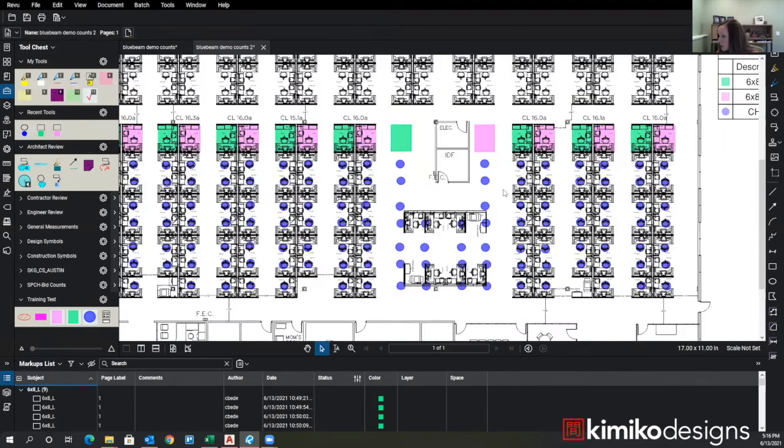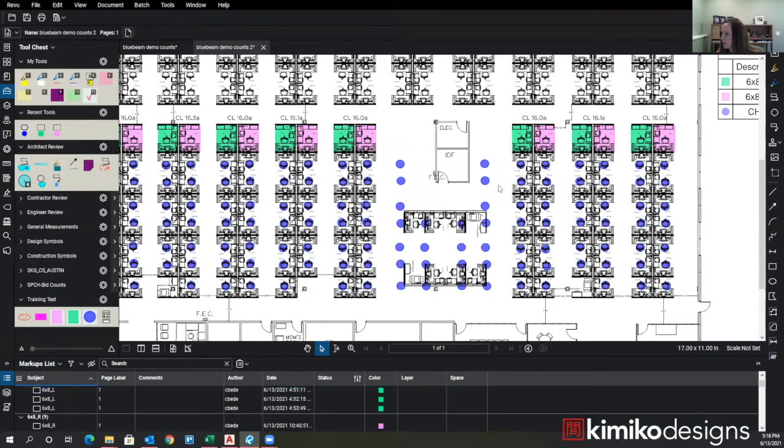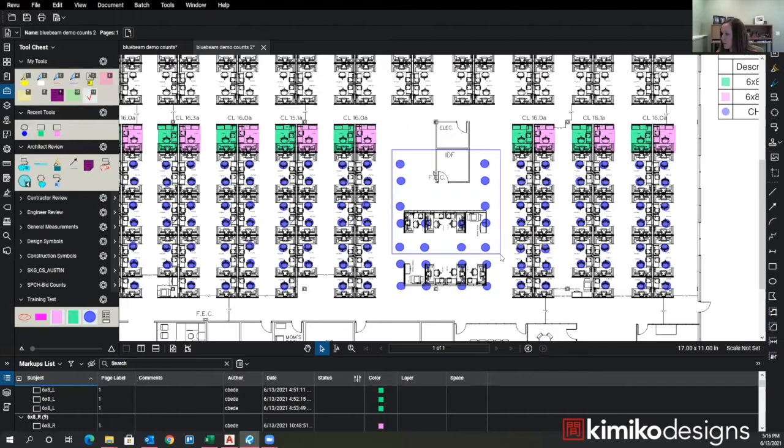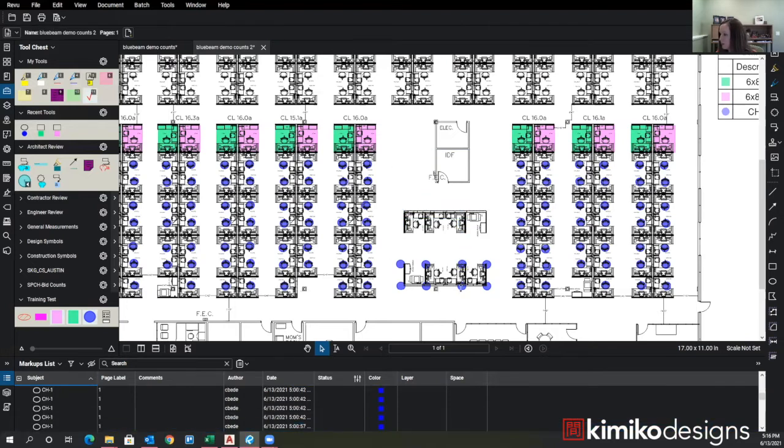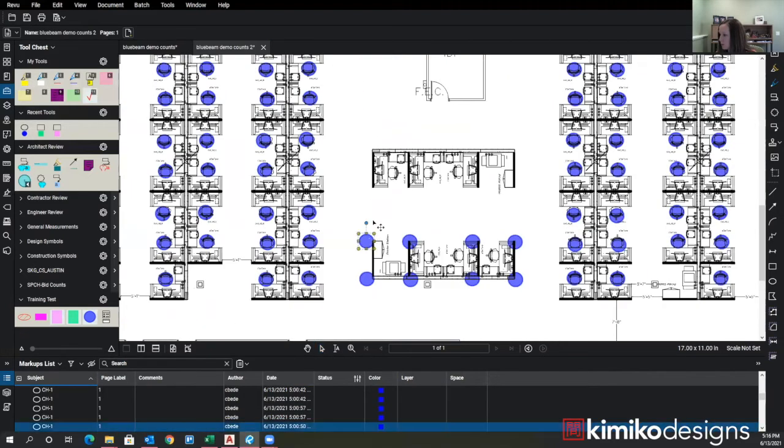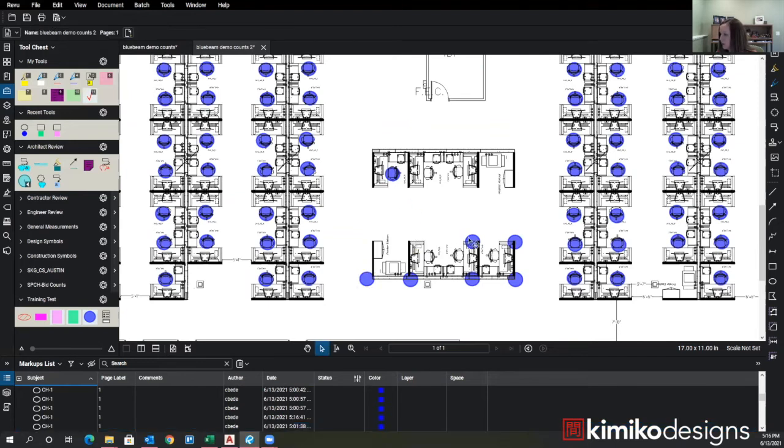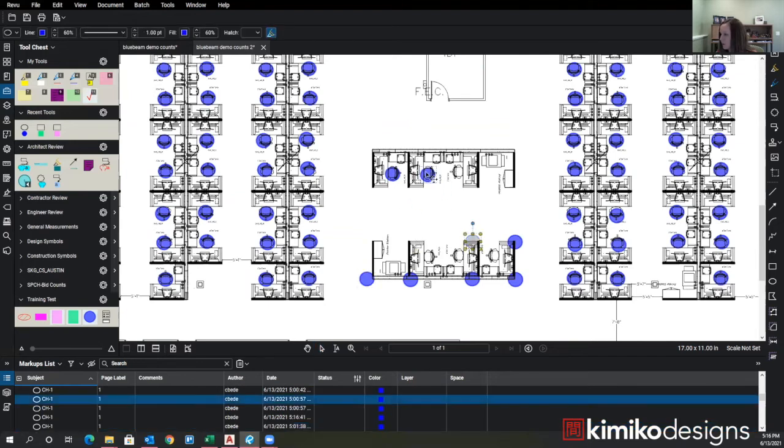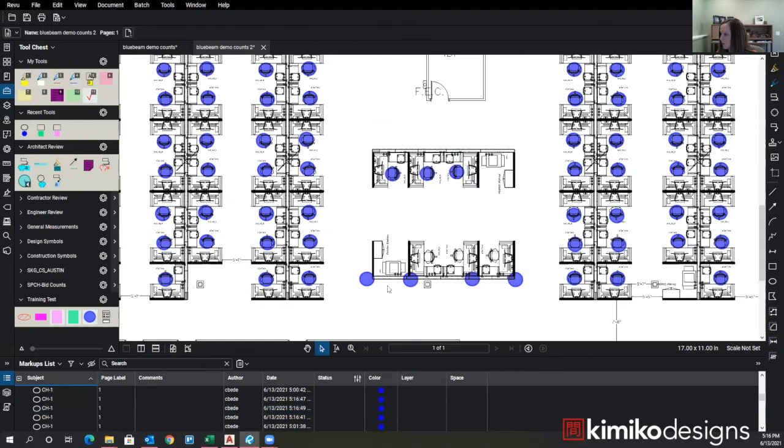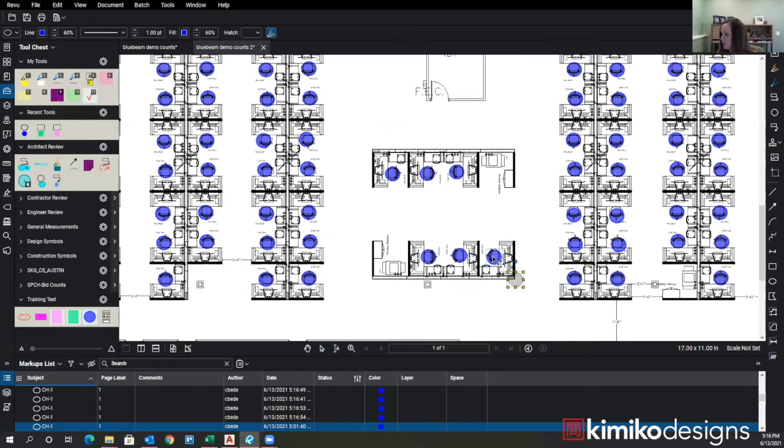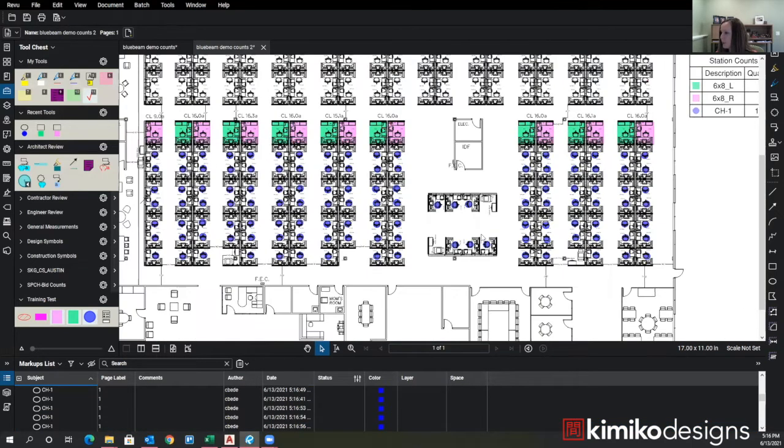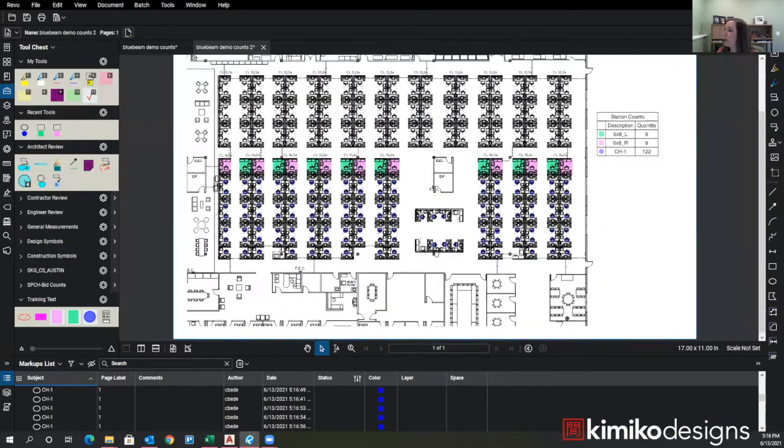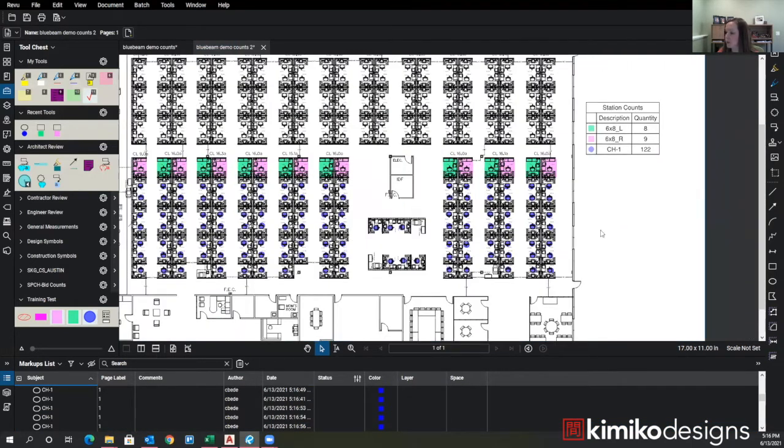So then I can just go down here and delete these. Delete all these chairs. So now I've updated it with the new layout and my legend is updated as well.